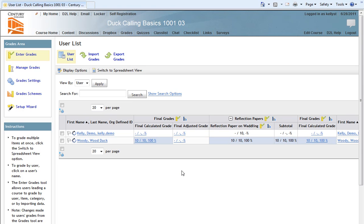Here we are in D2L on the Grades page. To access the Grades page, you click on the Grades option in the top navigation bar. On the left-hand side of the page in the Grades area box, we have the Manage Grades option. I will click on Manage Grades.